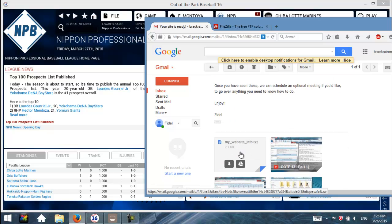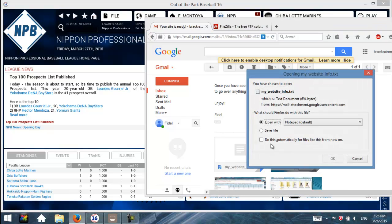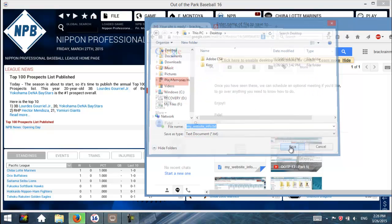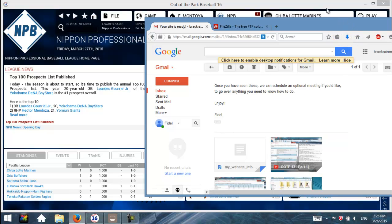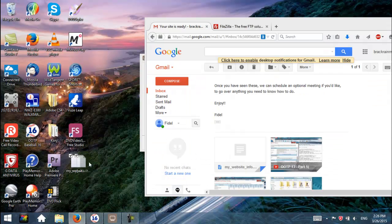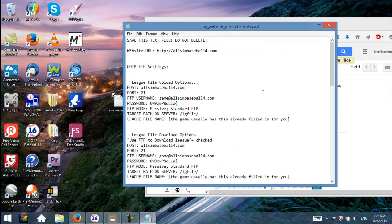We're going to go ahead and click on the text document called MyWebsiteInfo.txt and download that. I'm going to save it to my desktop for now — I do not recommend you leave yours on your desktop, but for the purposes of this video, that's exactly what we're going to do. So here we have the game, and here we have my website text info. There's a bunch of stuff in here, so let's go ahead and get started with the game.